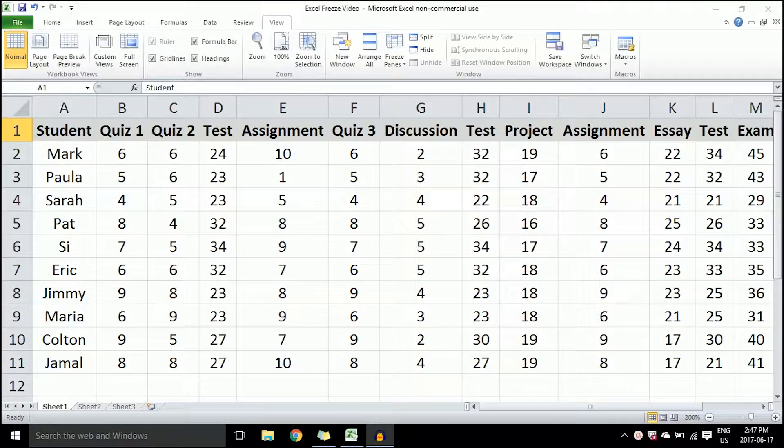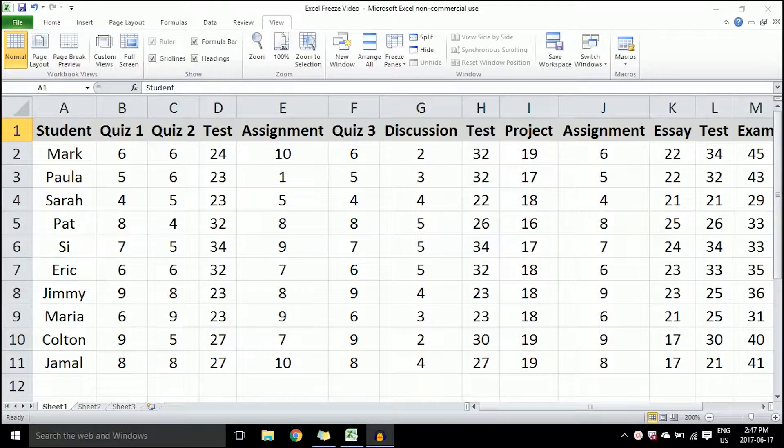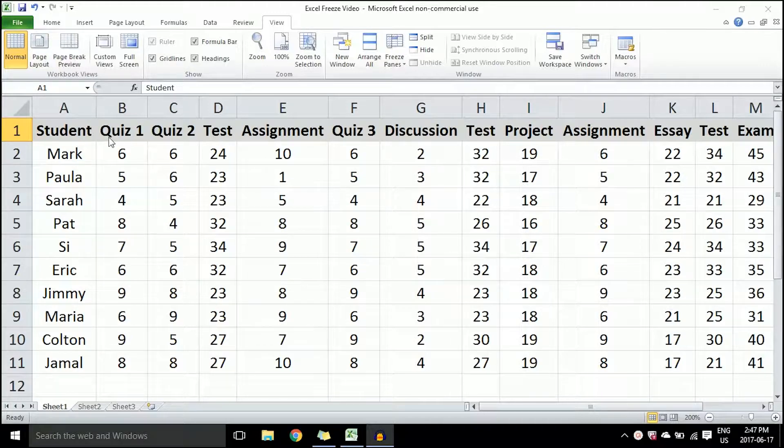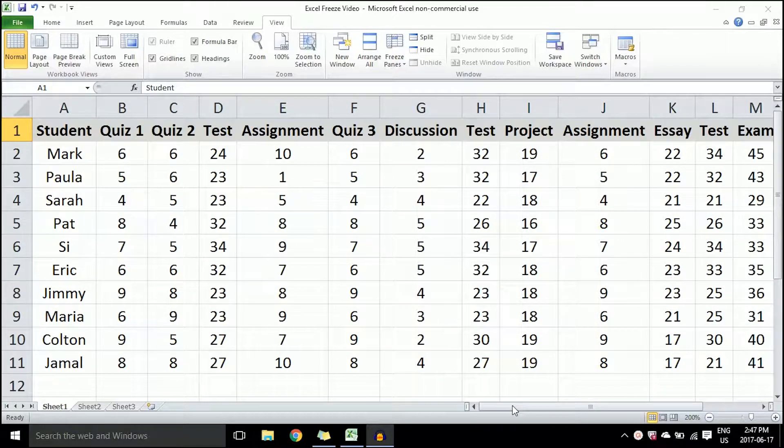In this video, I'll show you how to use the freeze panes feature of Microsoft Excel. I have a spreadsheet here that I've created in Excel. It has my students on the left-hand side. This is not a real Excel document; these aren't my real marks, obviously.